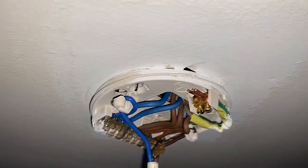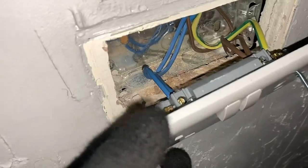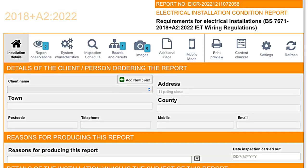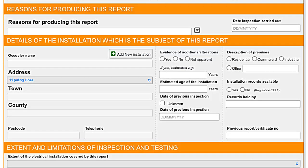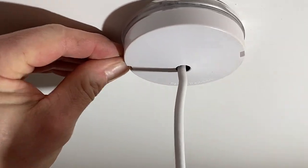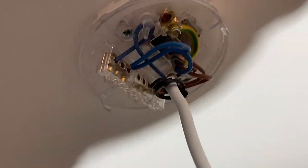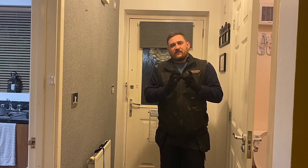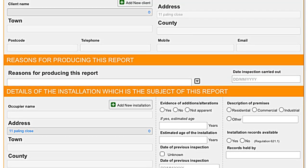This is where it can get awkward, because some people believe you need to 100% test and inspect everything. That's not always the case. It's really important that on our paperwork - especially the very first page - we cover the extent of the electrical installation that is covered, limiting it just to the areas affected. The reason for the work required needs to be clearly stated: a safety assessment needed by an insurance company.